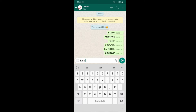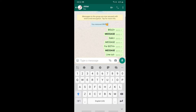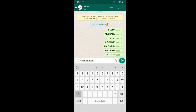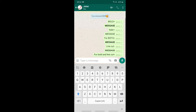Next, line cut — that is strikethrough. To apply strikethrough, press the approximate symbol, which is the tilde (~). Press the tilde symbol, type your message, then press the tilde symbol again to apply the line cut. Now bold letters with line cut.